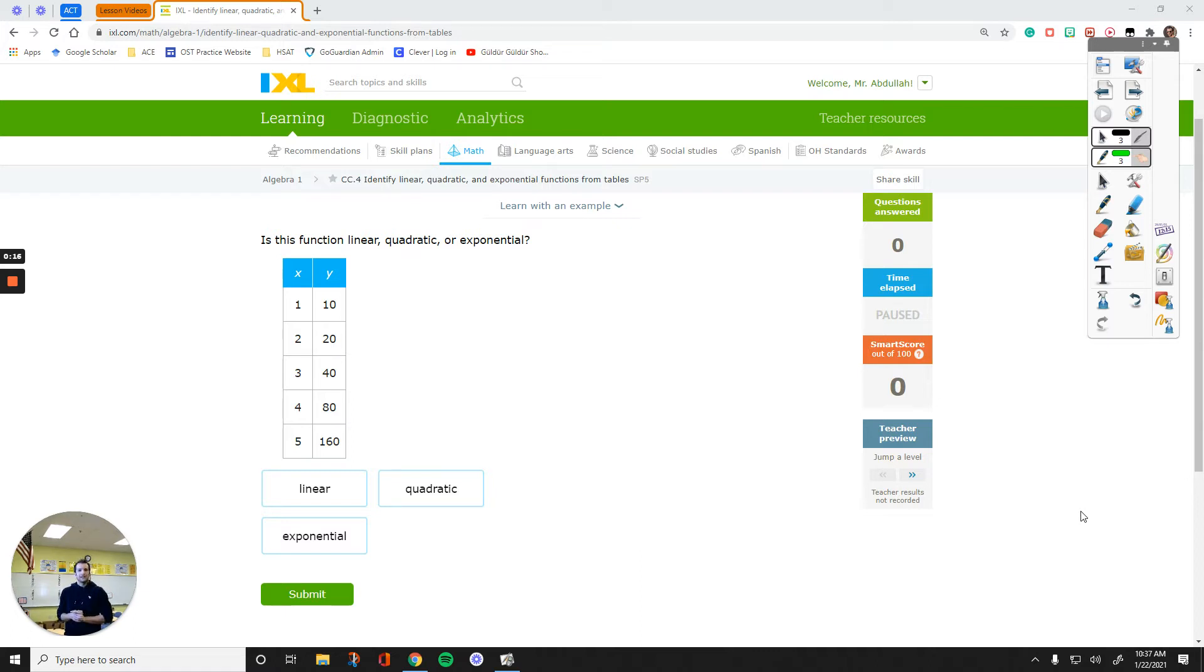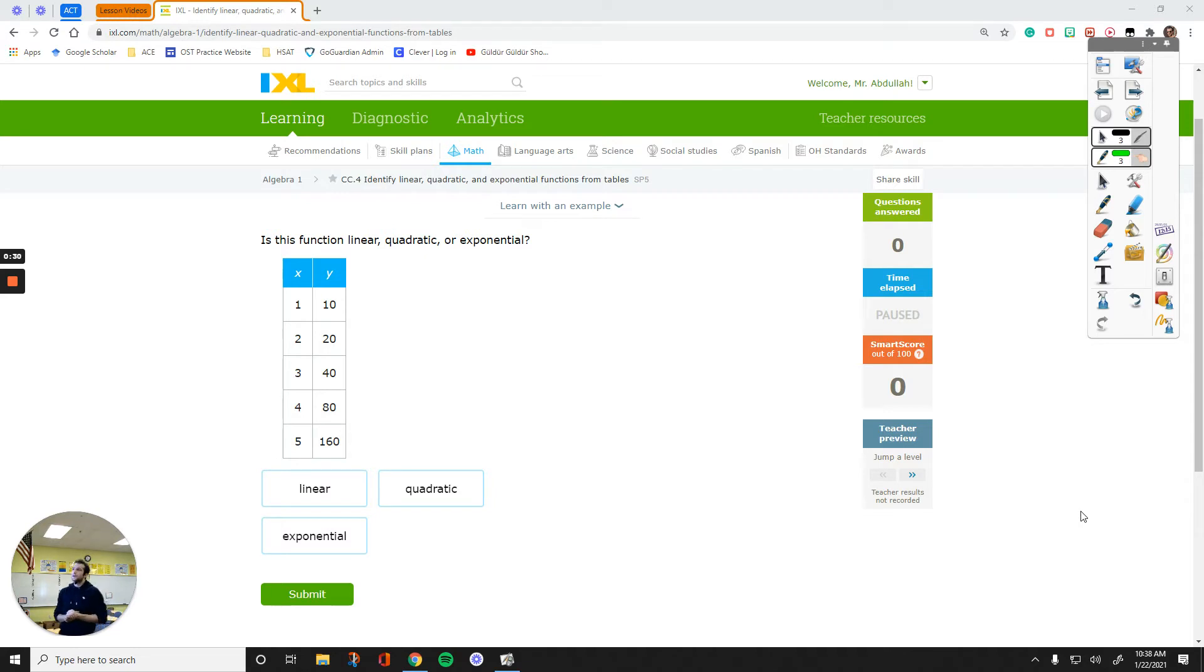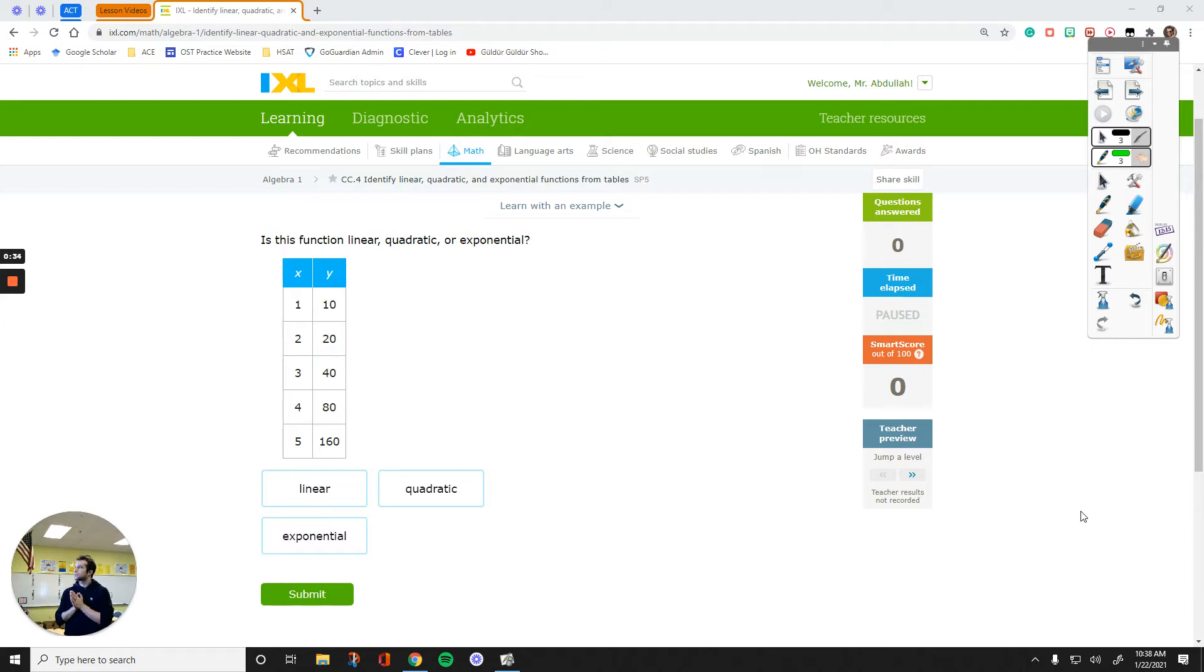I like this because it's about patterns and it doesn't require a lot of thinking or work to do. So, let's get started. We are working on IxL, Algebra 1, CC4, Identify Linear, Quadratic, and Exponential Functions from Tables.